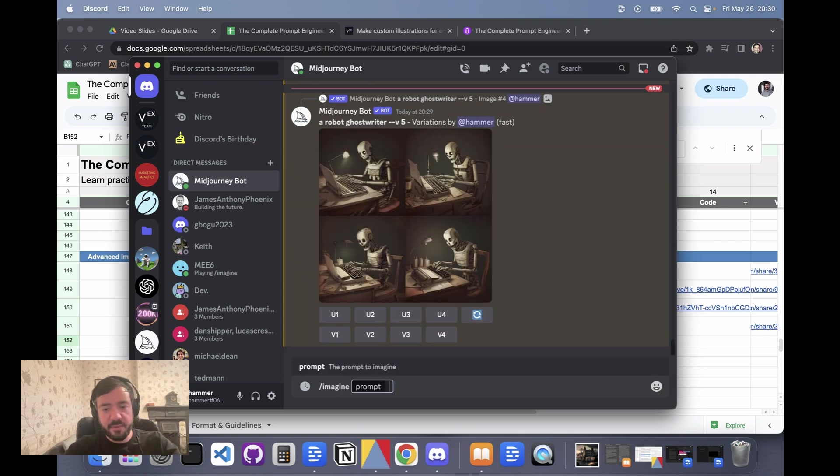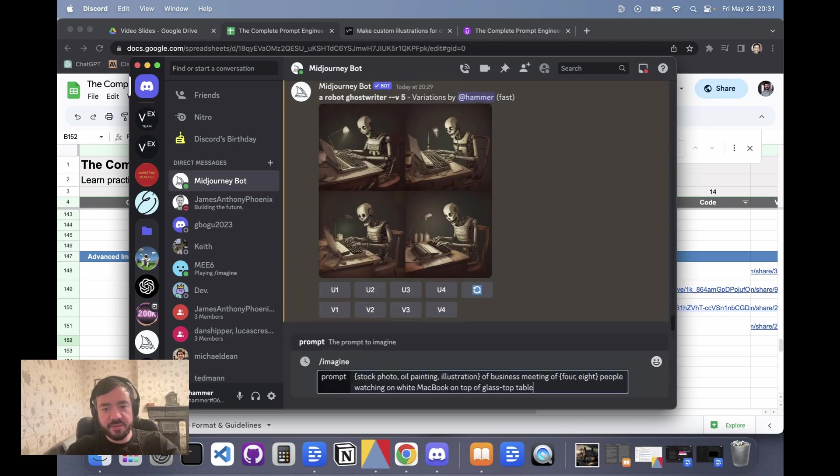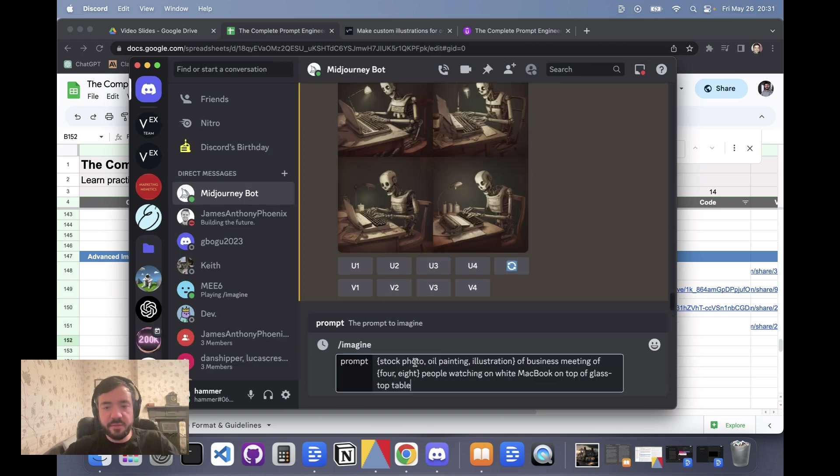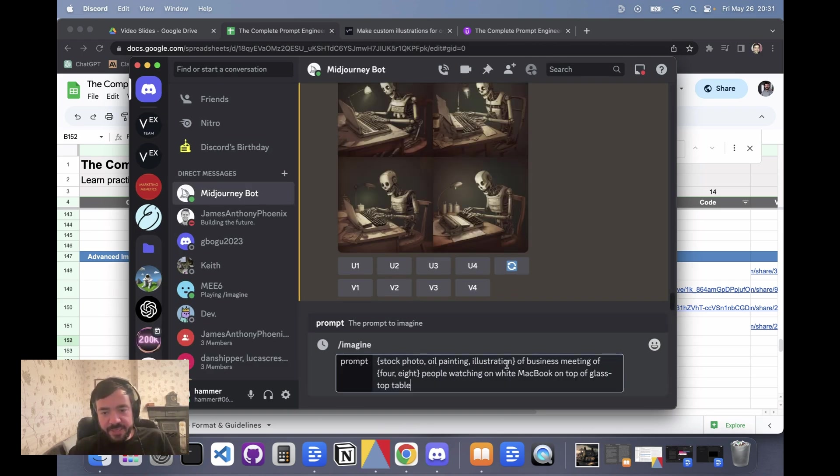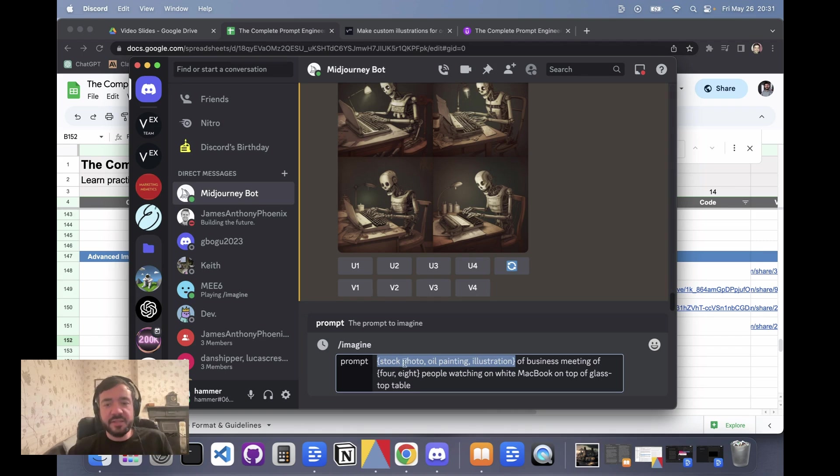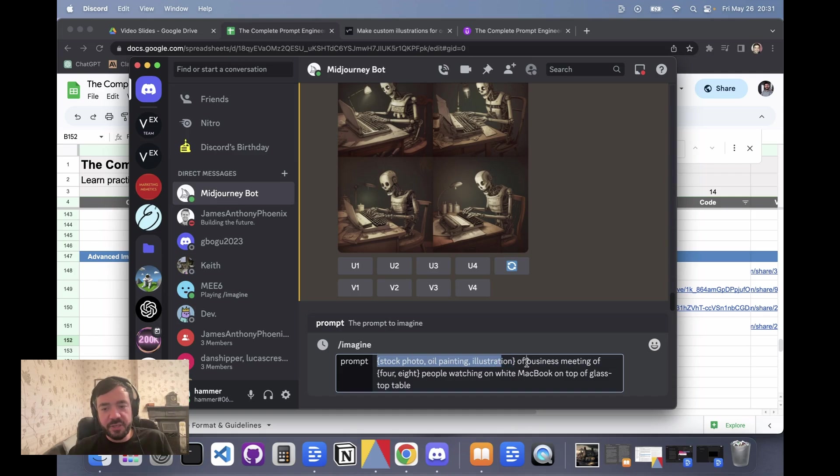In Mid-Journey, they have this kind of built in. So what I'm pasting in here is the prompt. If you can't see here, let me zoom in. Stock photo, oil painting, and illustration - these are all in curly brackets, and what that's going to do is generate multiple prompts. It's going to generate one with stock photo, one with oil painting, and then one with illustration.